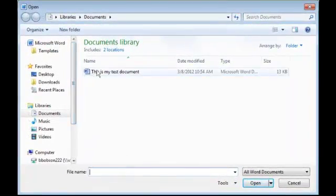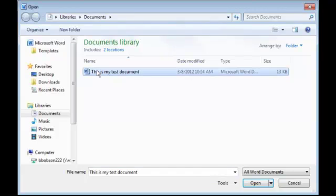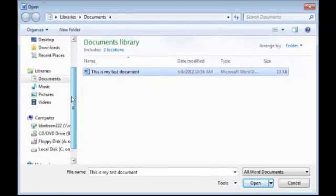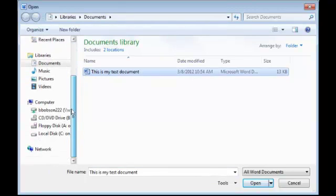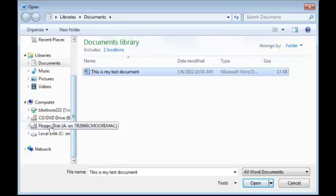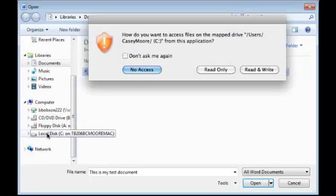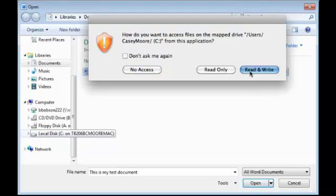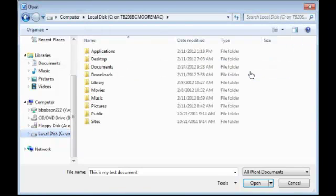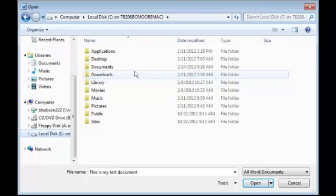You can see that the file we were working with on the PC is available here as well. I'm going to scroll down to the computer section of the file browser. Once you select it, you may get a prompt requesting access to the files on your Mac. Read and Write access is recommended.